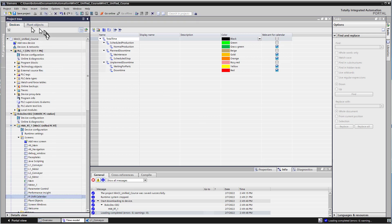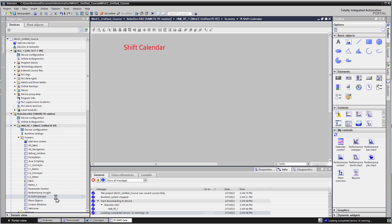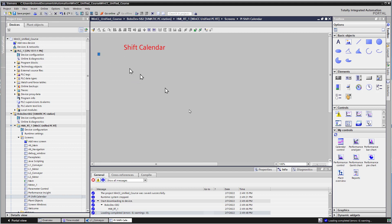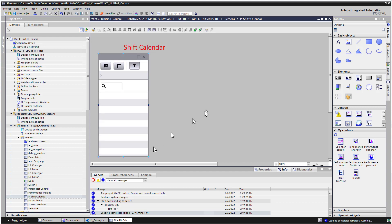So we'll go to our devices tab and we already have a PI shift calendar placeholder screen. So we're going to add a plant overview object and just size it appropriately. We don't have a ton of objects, so that will probably work.